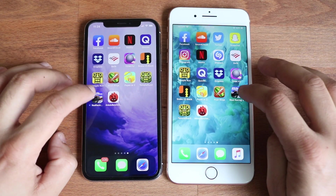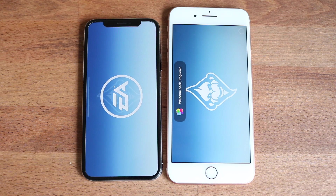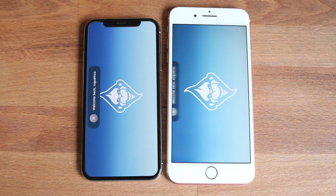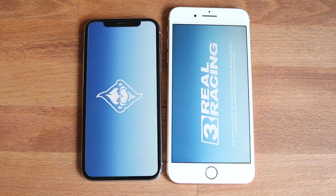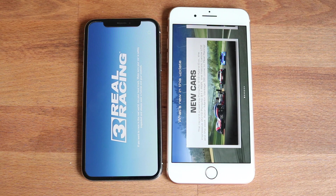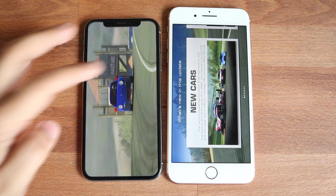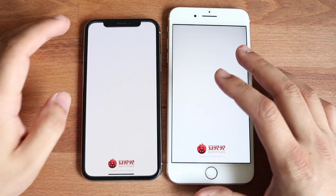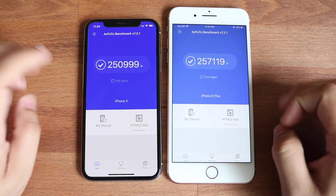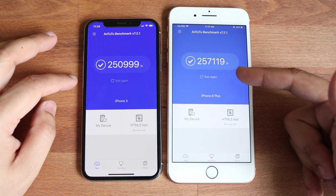Let's load up the last game, which is Real Racing 3. The 8 Plus was actually the faster one there too. I was honestly expecting the iPhone X to win here. I think between both of them, maybe the 8 Plus might be a little bit faster. Looking at the multi-core score, we have 250,000 on the iPhone X and 257,000 on the 8 Plus.